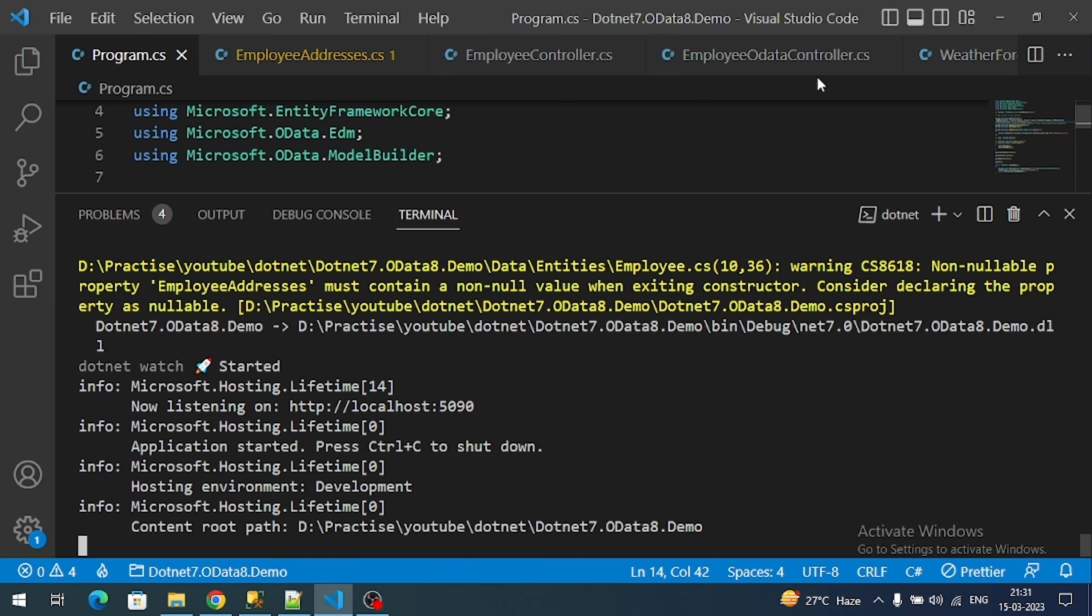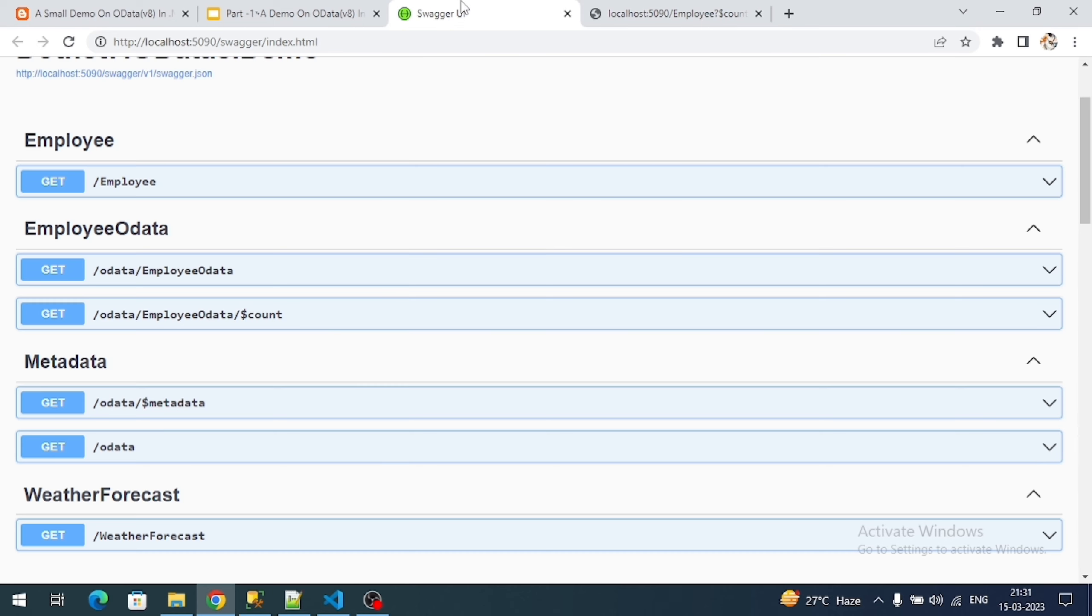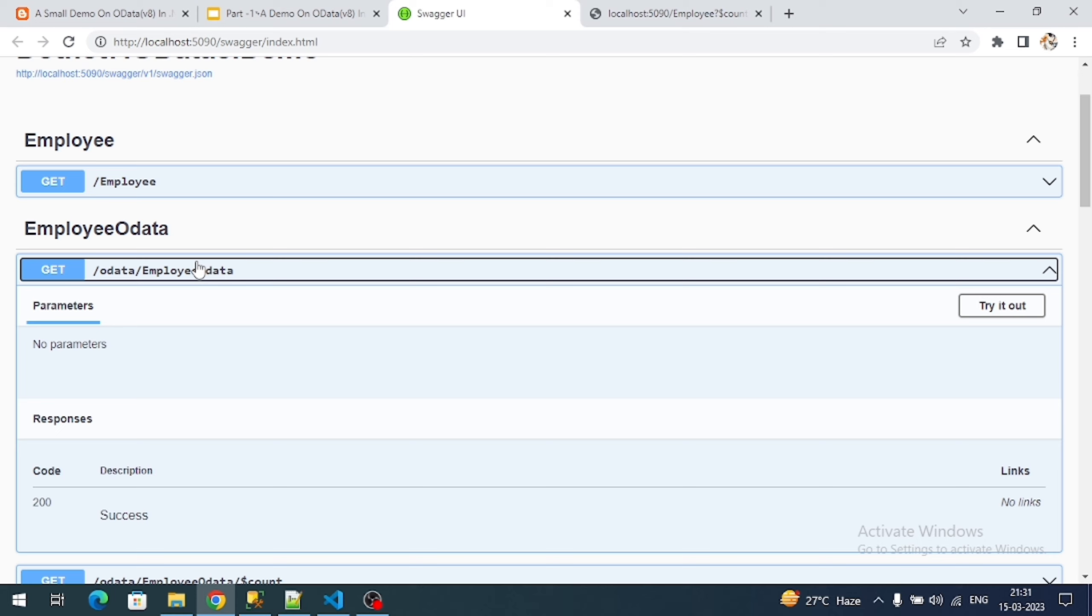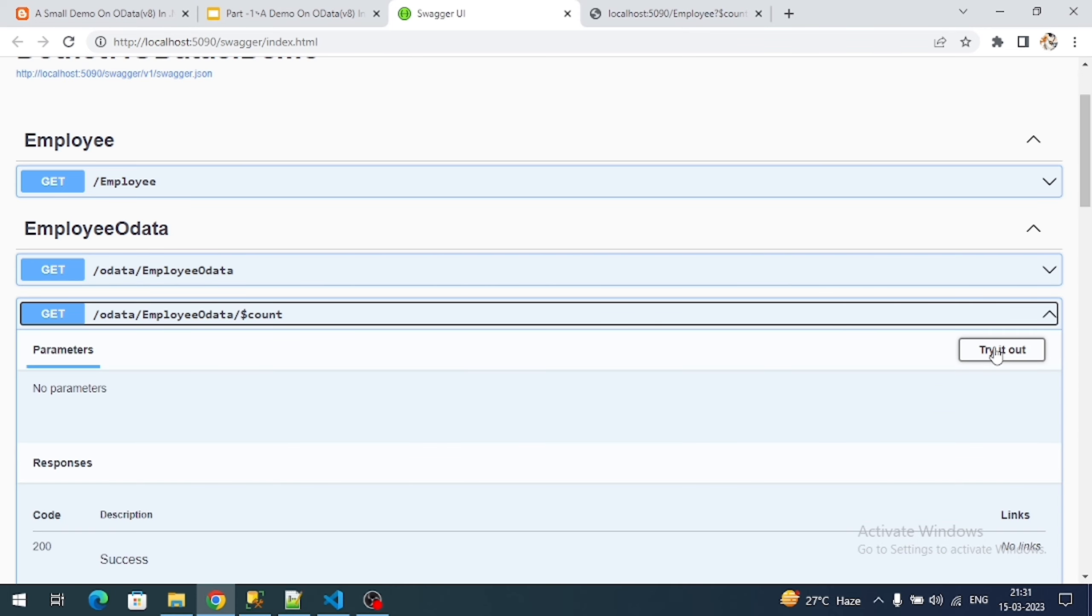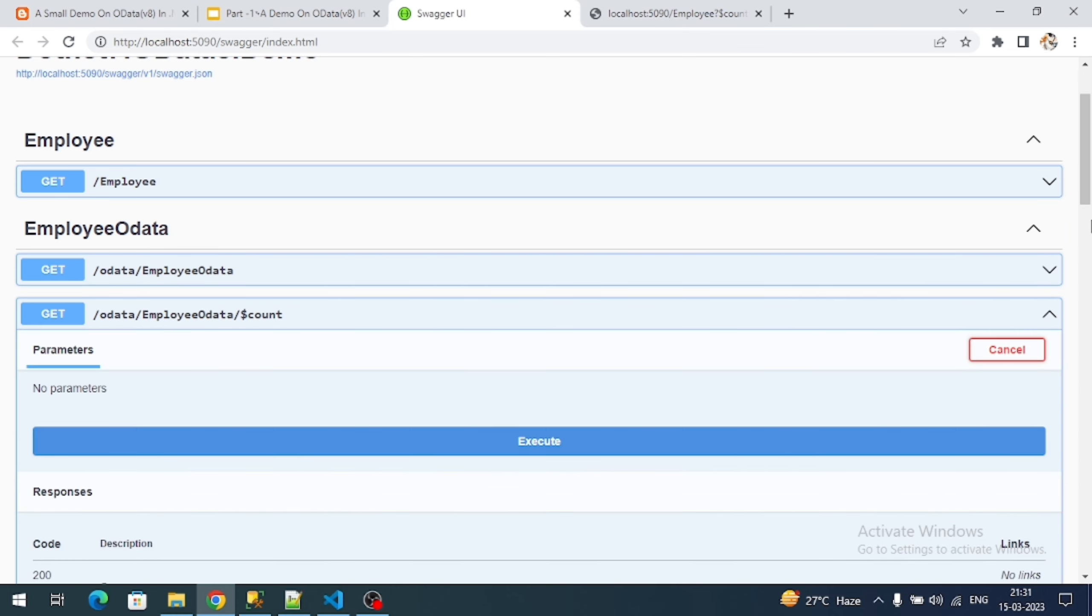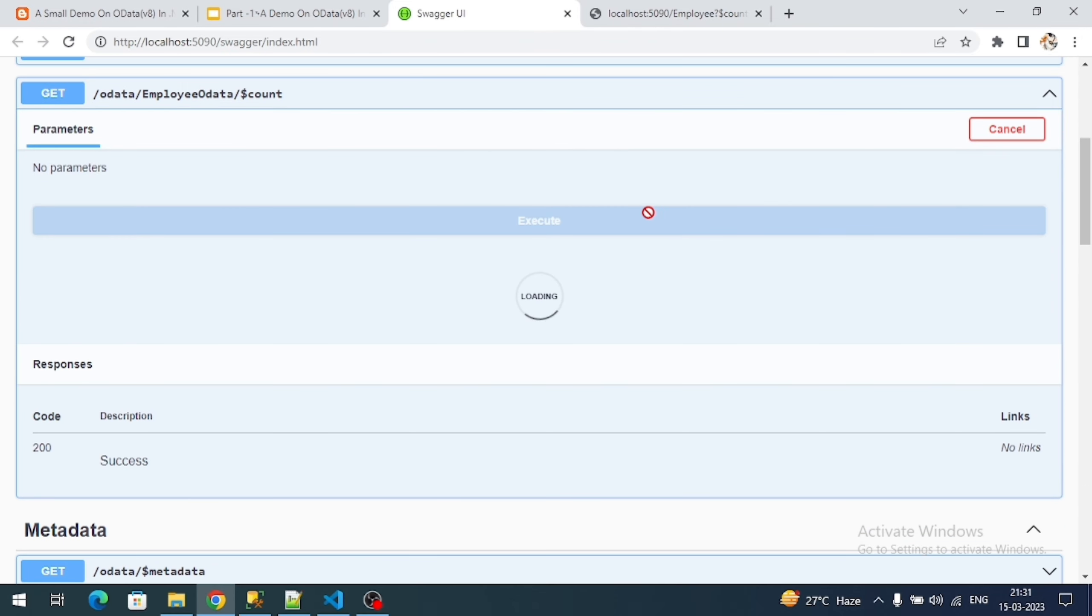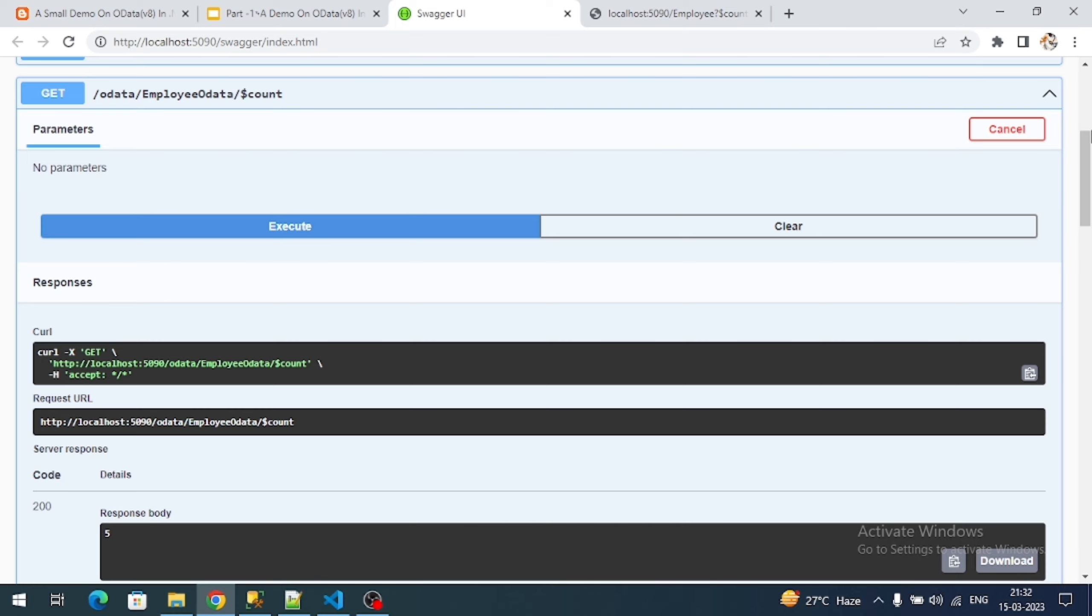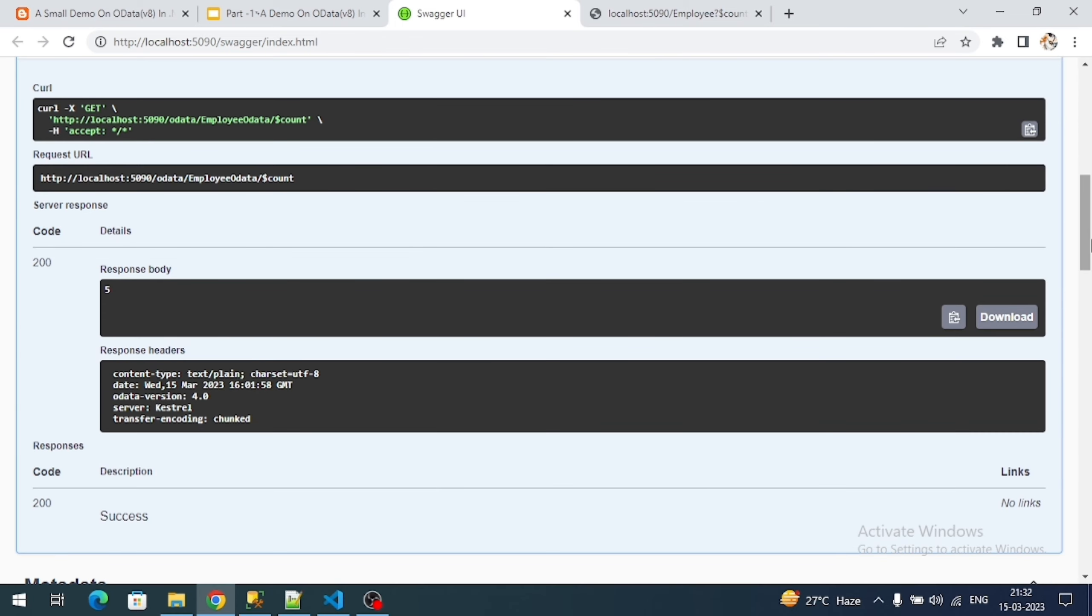Now I am going to access this endpoint using my OData route. If you see Swagger, it will automatically edit the OData routes also. If I use this, I should get count also.